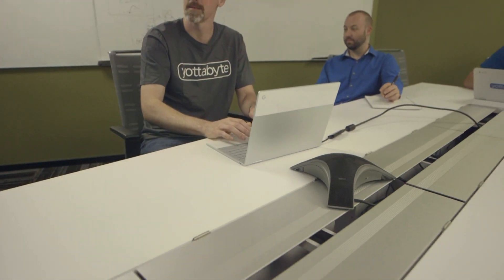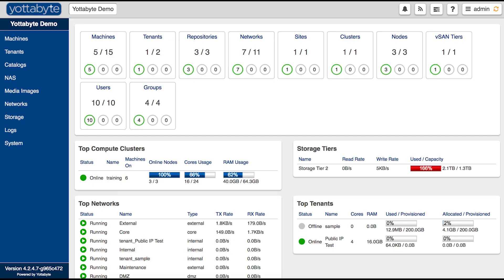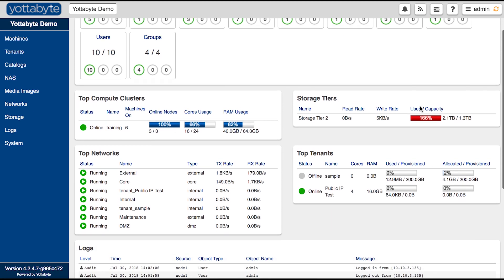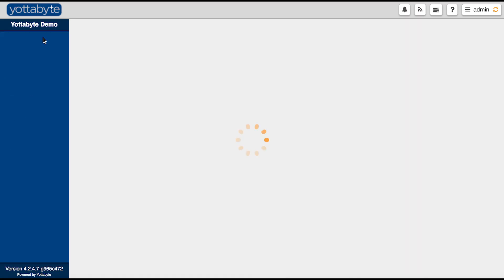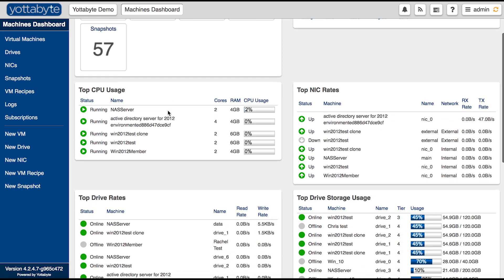Yottabyte is a complete software stack of everything you need from start to finish to build out virtual data centers. We've provided a single point of glass, a single interface — all of my servers, all the networking, all the storage, user management, interfacing, synchronization, replication — all the components and pieces that I normally would be buying as separate software and hardware platforms and trying to stitch together myself. I now have it all in one product.